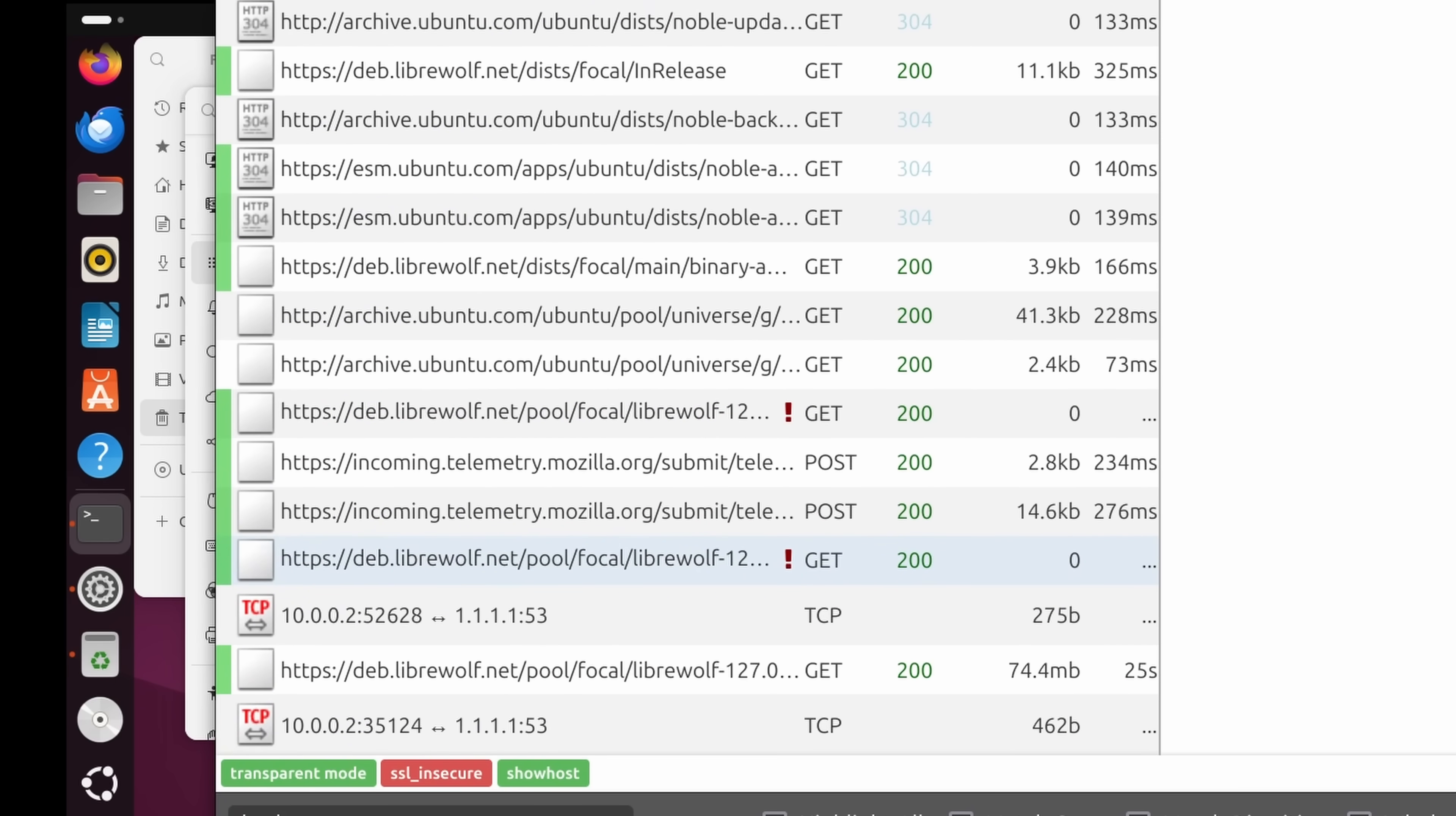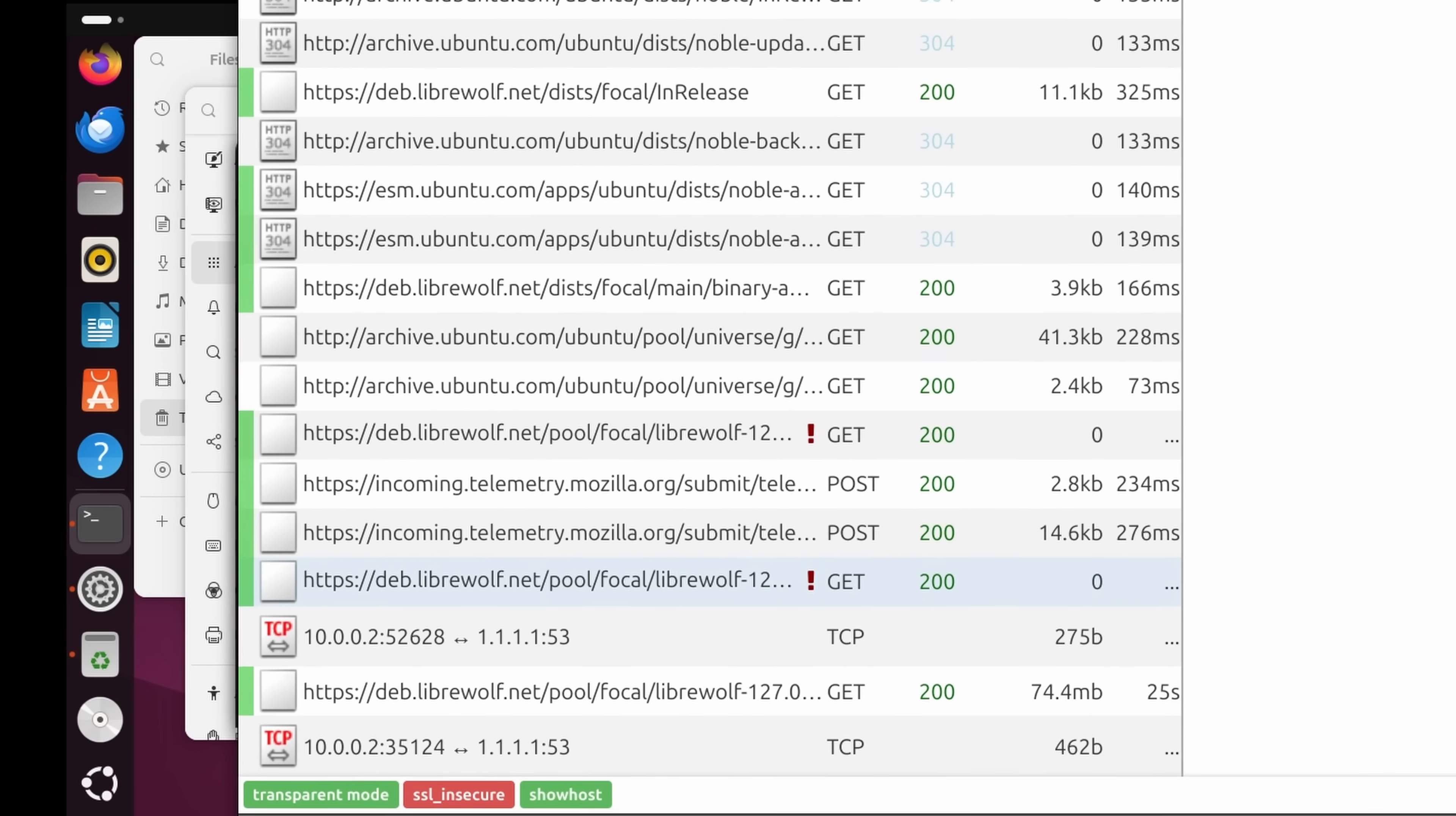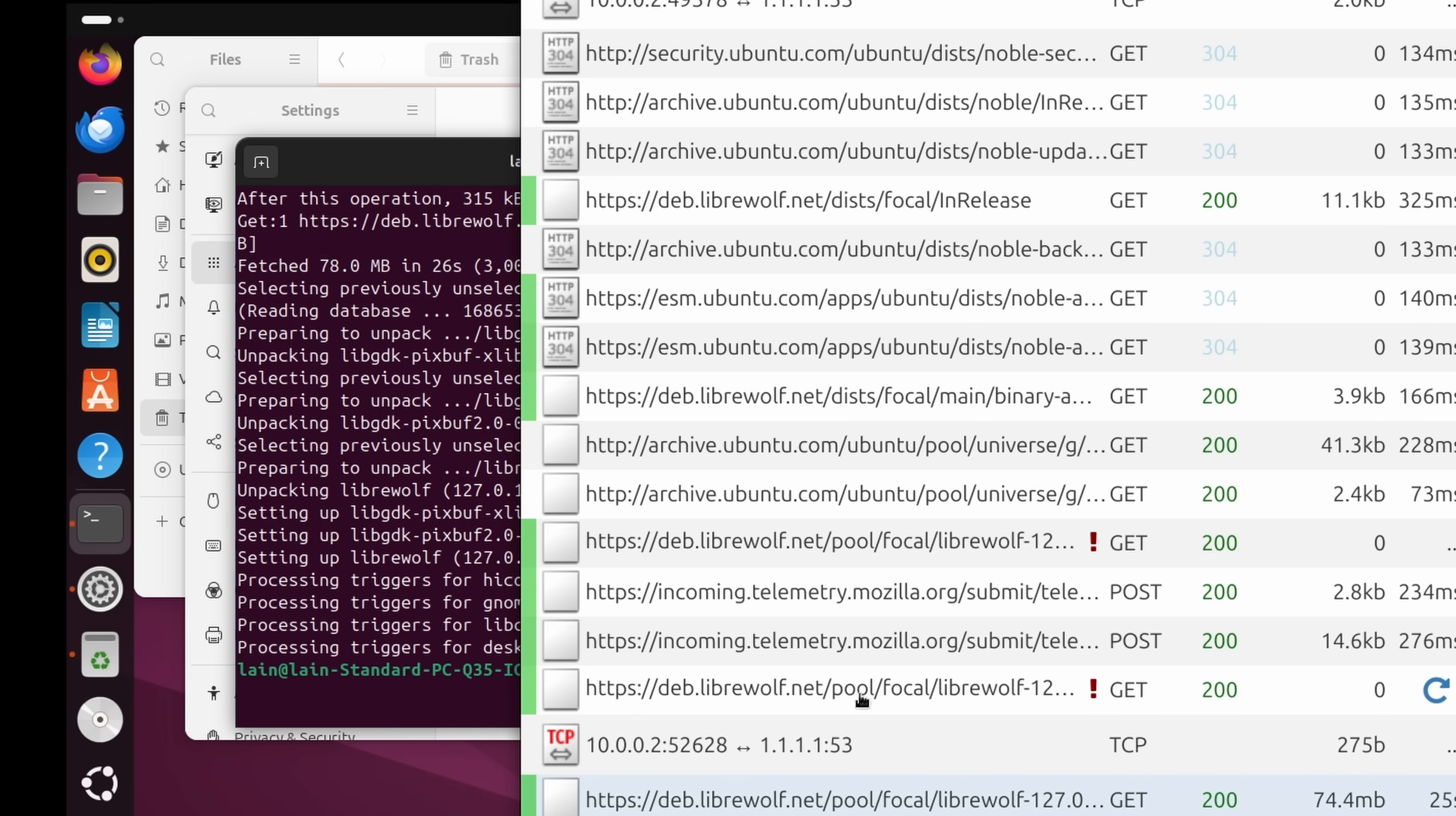So there we go. So if you don't want telemetry on your browser, there's probably a way of disabling it in Firefox. But if you install LibreWolf, you never have to send any of that information. The only thing we have here is the download of the actual LibreWolf binary.